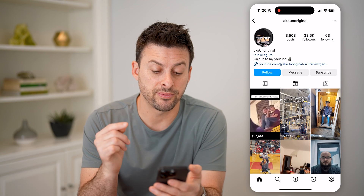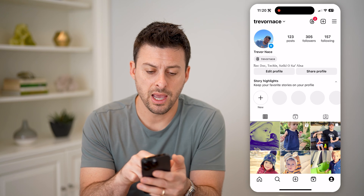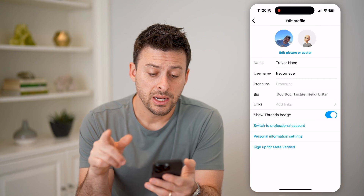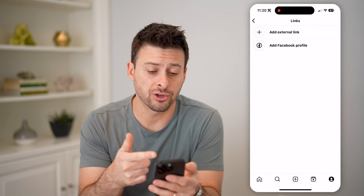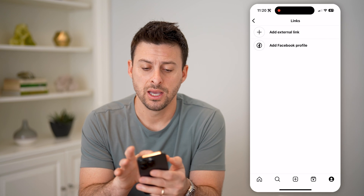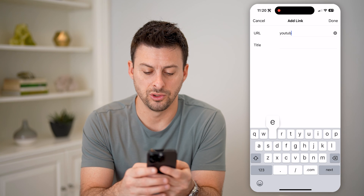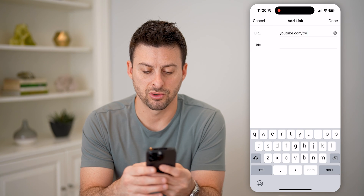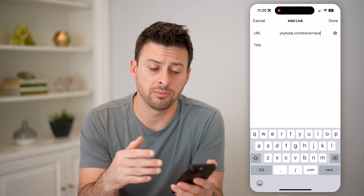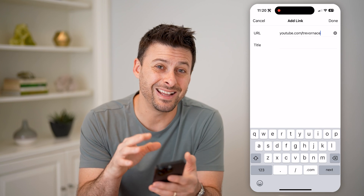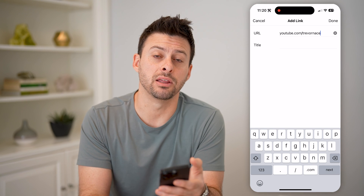Now, you can always set this for yourself as well. Just tap on your profile at the bottom right and tap on Edit Profile. Right under bio is Links — I can tap on it, and I can add external links here. I can link my Facebook account, or say I want to add an external link, I could add something like YouTube.com/TrevorNace and say 'This is my YouTube channel, come check it out,' and just hit Done. Then anytime somebody goes to my profile, they'll be able to see that link right underneath my bio.